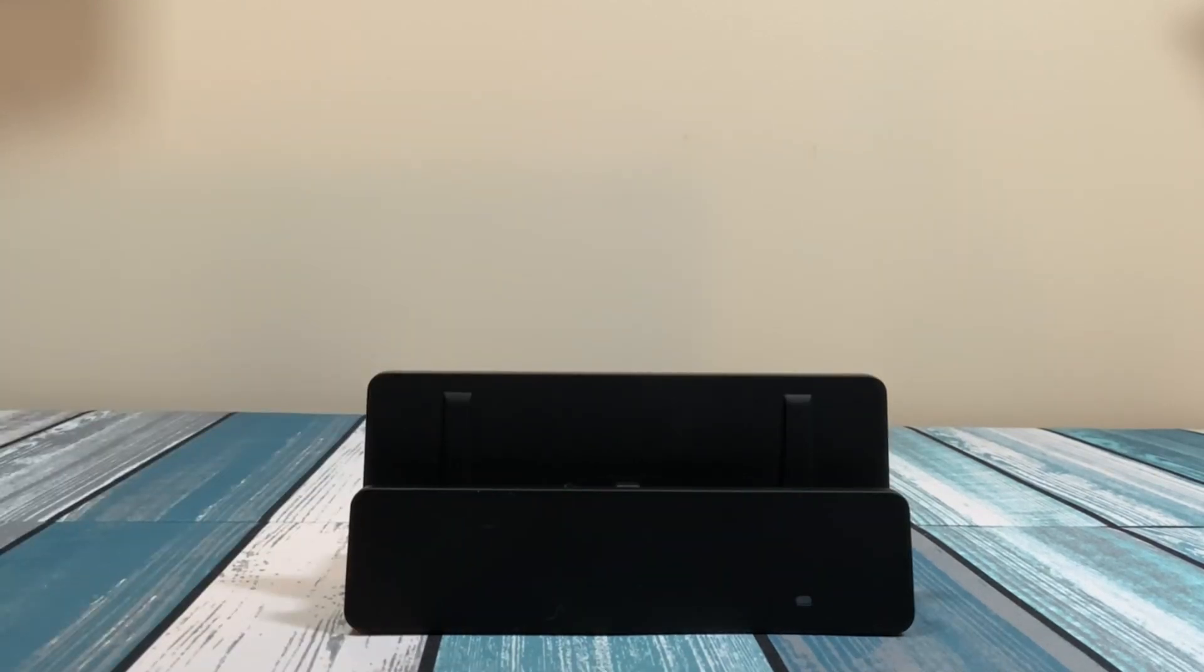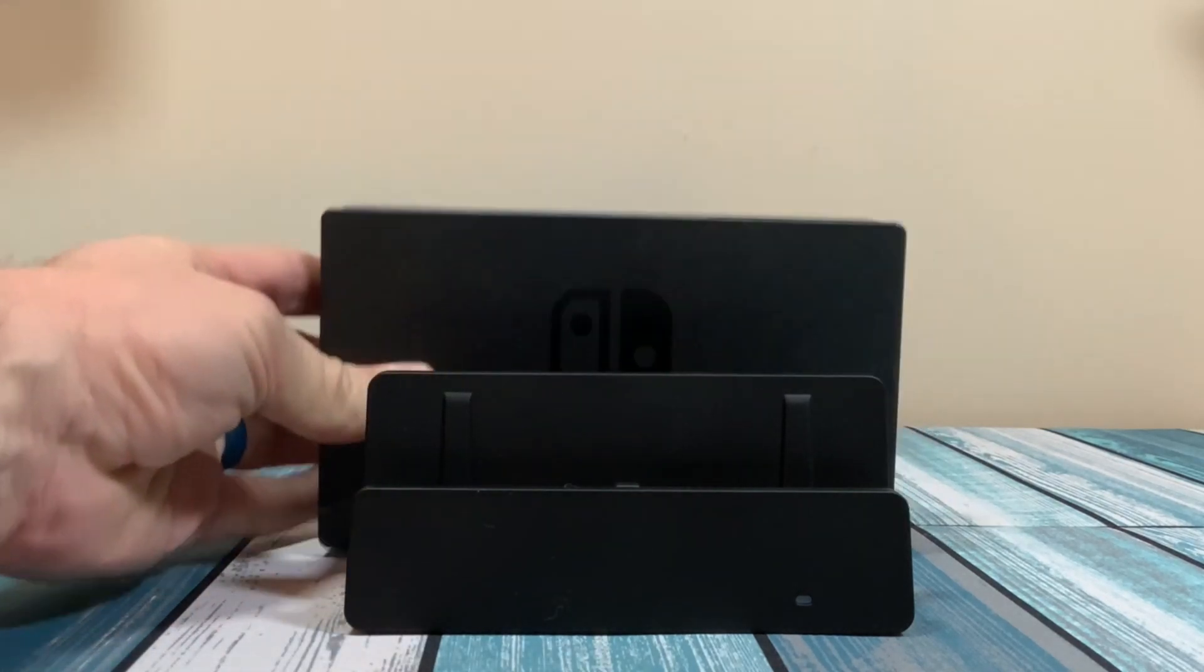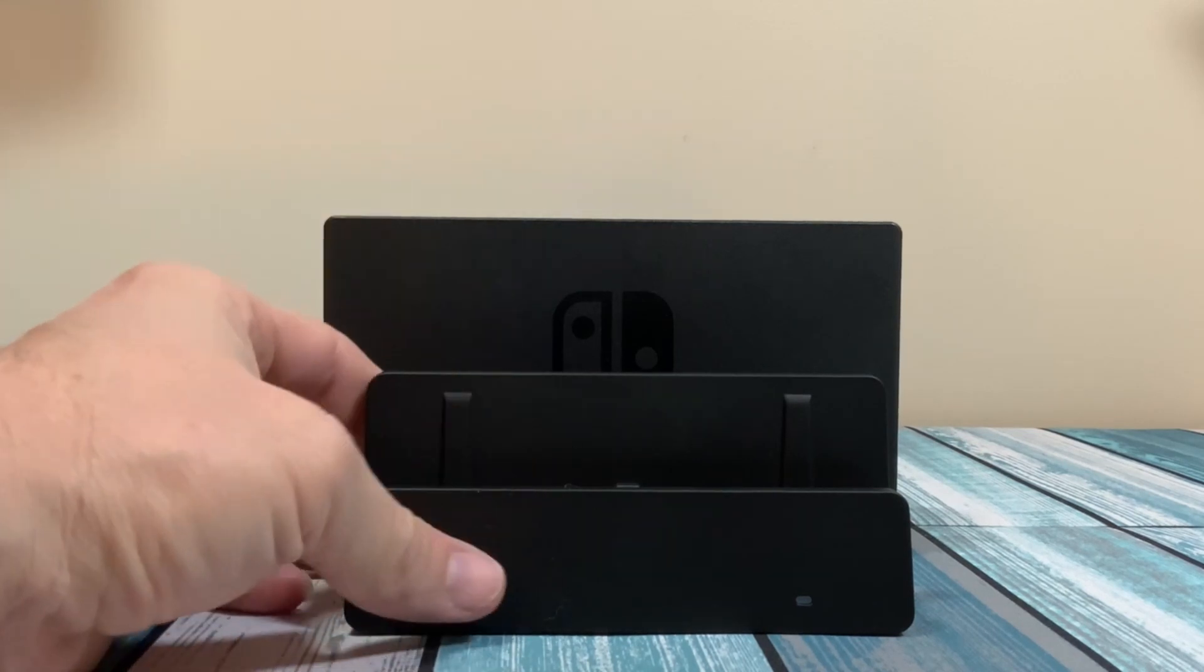Now to give you a comparison of size compared to the original docking station to see if it is actually travel friendly. Here it is next to the original dock.